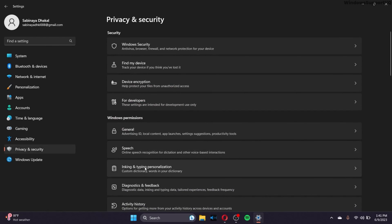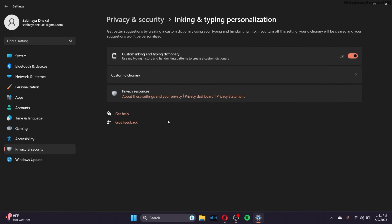Go to Privacy and Security again and go to Inking and Typing Personalization. Make sure that you turn this off. Turning this off will disable the use of your typing history and handwriting patterns, which might be one of the solutions to your PC being a bit slow.